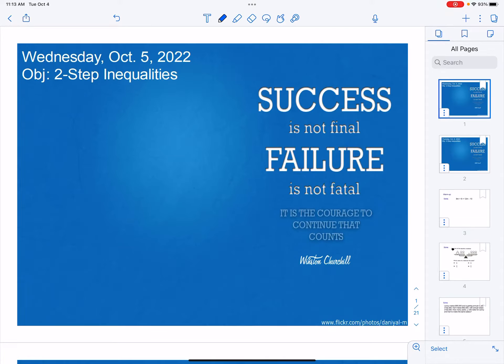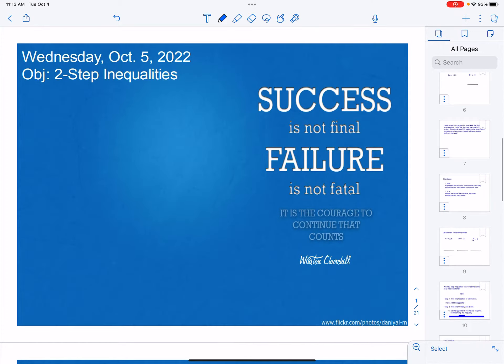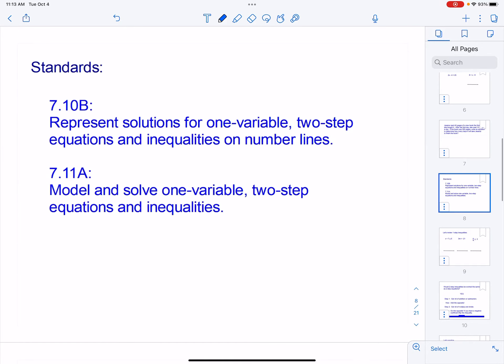Hello class. Today we're going to take inequalities to the next level — we're going to solve two-step inequalities. The standards we're working on are seventh grade standards: representing solutions for one-variable two-step equations and inequalities on number lines, and modeling and solving one-variable two-step equations and inequalities. So we're working with inequalities.